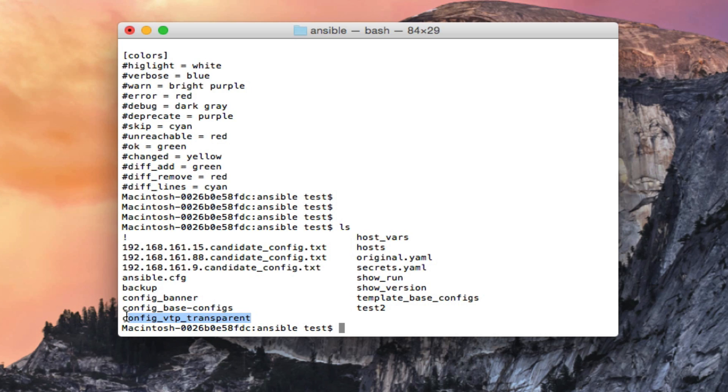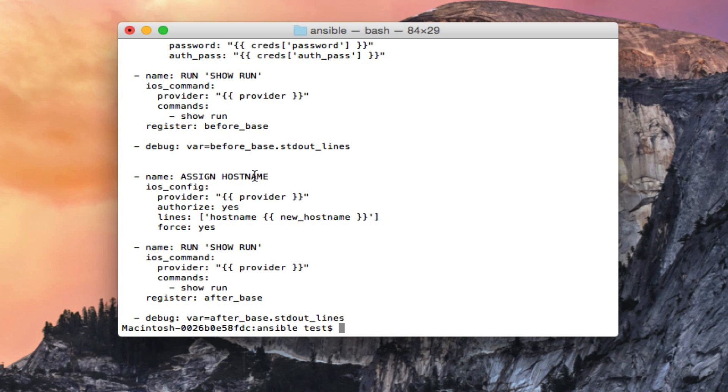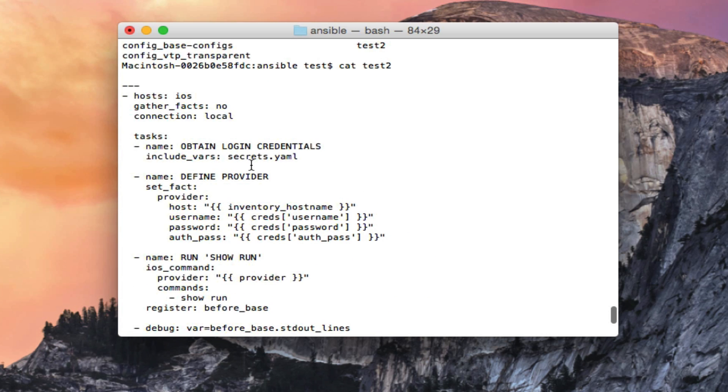So let's take a look in my Ansible directory. These files right here are actually playbooks that I've been working on. One of them will turn VTP to transparent mode. One will configure a banner on your Cisco device. This is just the beginning steps of what I'm trying to do. I have some that will do show commands, so I can show run on all the devices, show version on all the devices. This test2 one is pretty interesting, let's take a look at that.